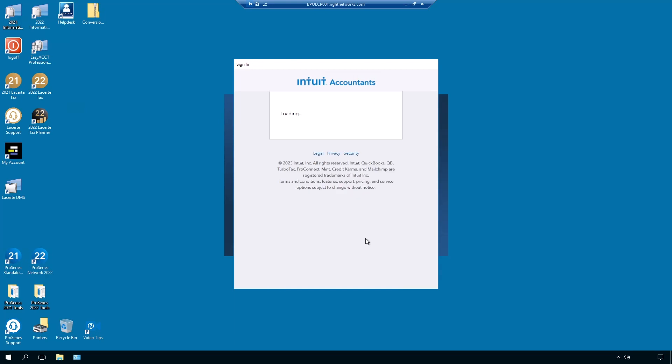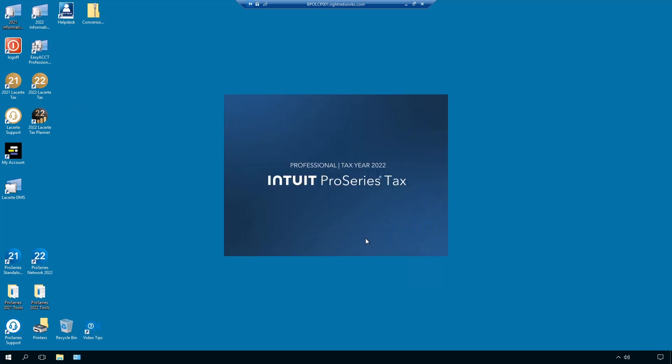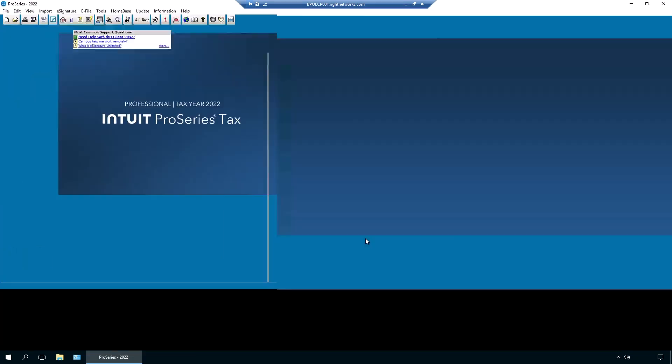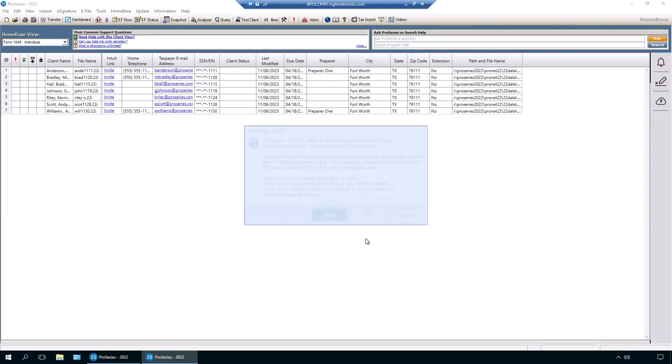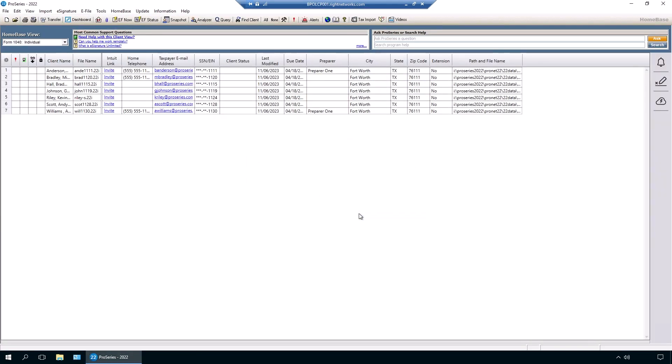We will then see the ProSeries program. Just like in the local environment, you'll have a database of client files that can be accessed by anyone else that you've given hosted access to. This functionality is similar to the ProSeries network installation you might be familiar with on your local environment, but with the added benefit of being accessible on your devices outside of the office or location where the network is maintained. That's just one of the benefits of hosting ProSeries.